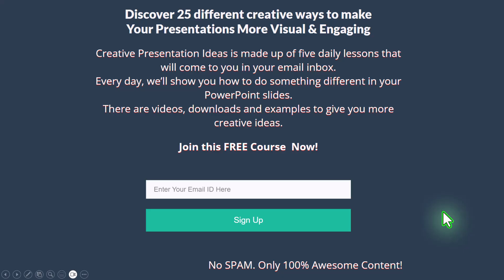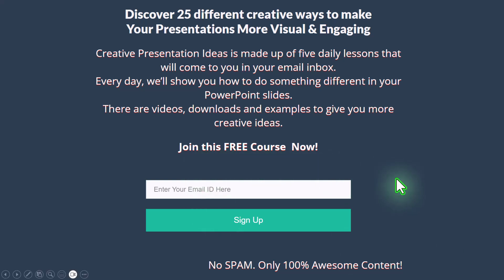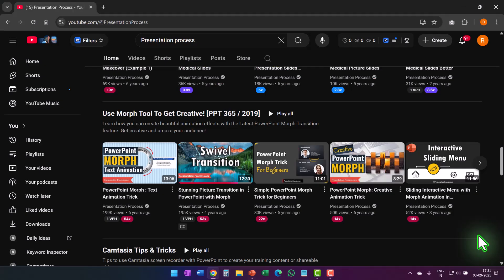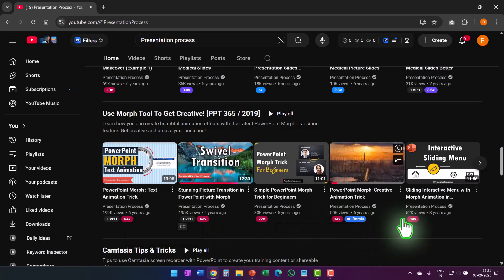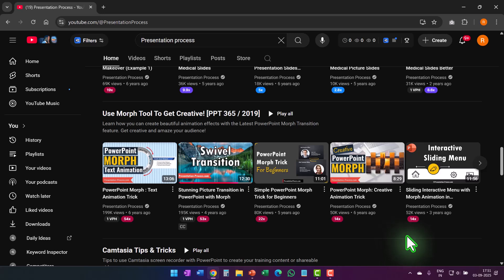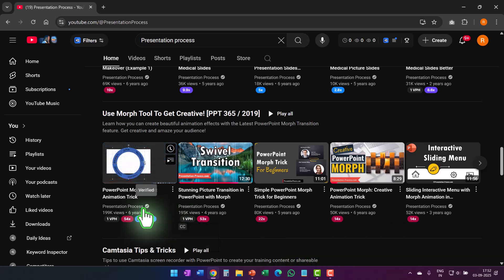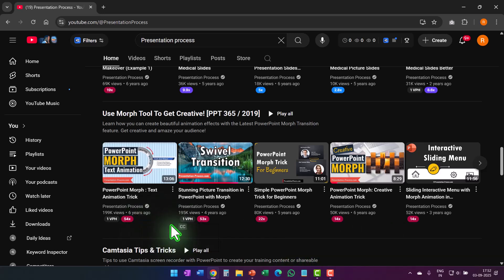And of course, if you want to receive 25 creative PowerPoint ideas that are easy and practical, you know where to sign up for the five day free email course. Just click on the link in the description box below the video and sign up. If you liked this morph transition tutorial, then you will really love this playlist we have put together for you, which showcases morph transition in multiple ways so you can engage your audience nicely. Click on the link that you see right now on your screen so it takes you to the first video in the playlist. I'll see you inside that video next.